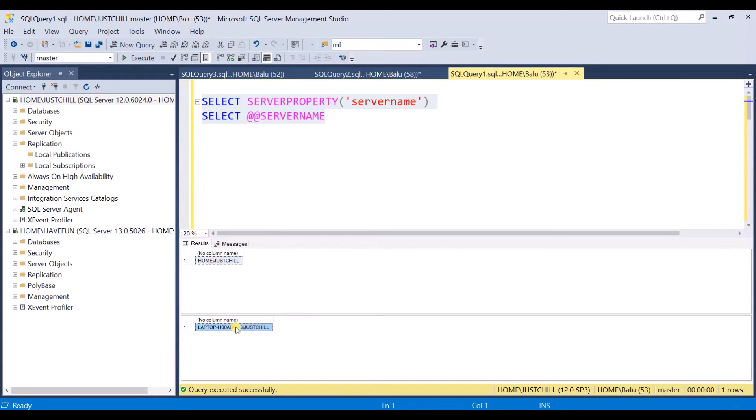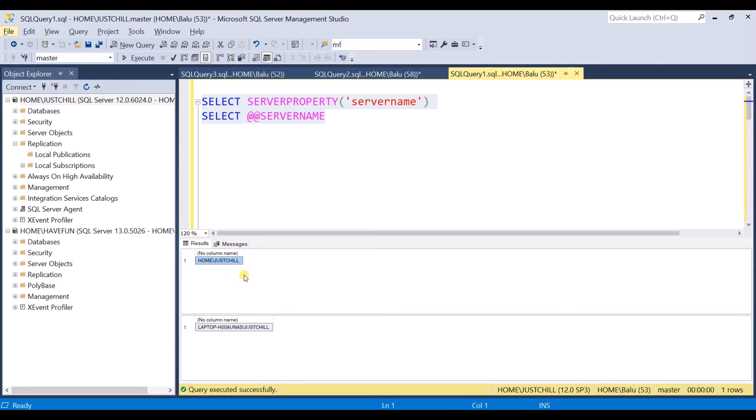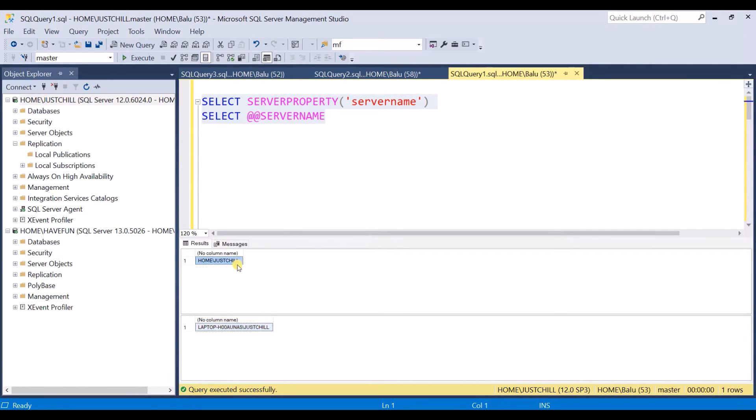While doing the demo parts I have changed the server name to this one. So this is not yet updated in the sys.servers. I need to drop this name and update the current name.